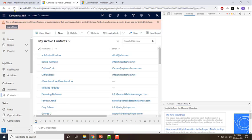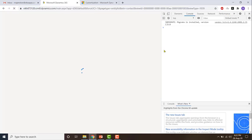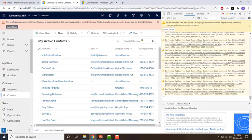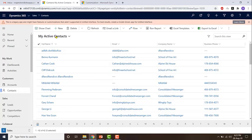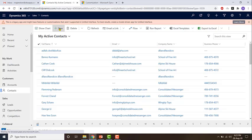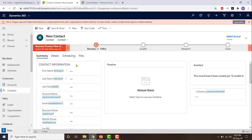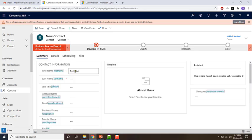Once customizations are published, I'll do an empty cache and hard reload. After the reload, I'm going to create a new record called 'Test marital status business rule' and go to the Details tab.